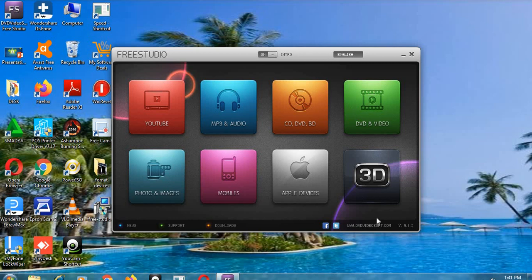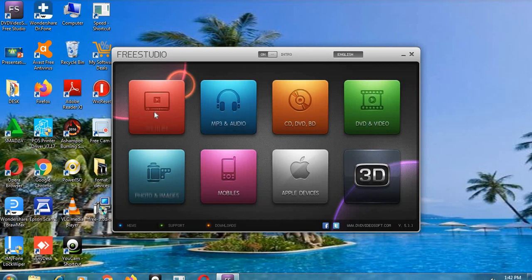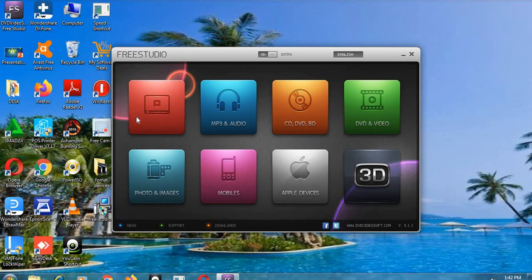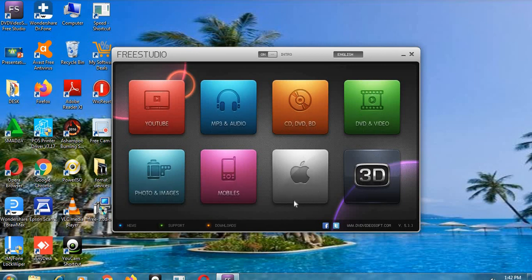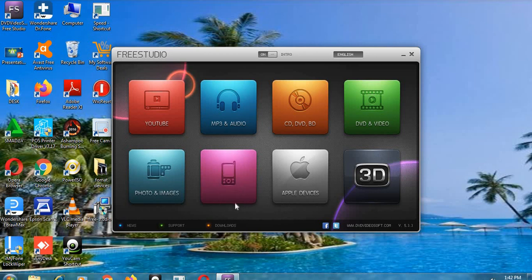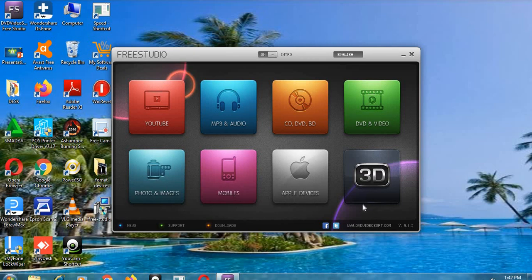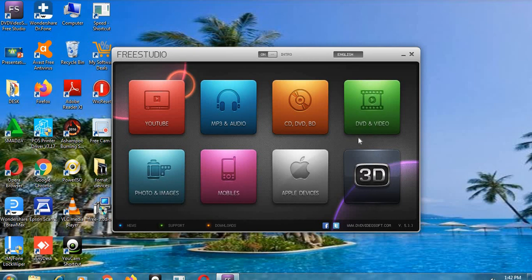Okay, as you can see, it is a really user-friendly software and it has got some tools that are easy to use. You can see the one for mobile convert, photo images, three dimension, DVD video CD.